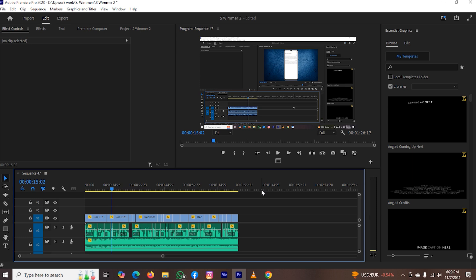The next thing is, how can we see the history of Adobe? If you take a look at the left top, you will see the options Effect Control, Effects, Text, Premiere Composer, and Project.